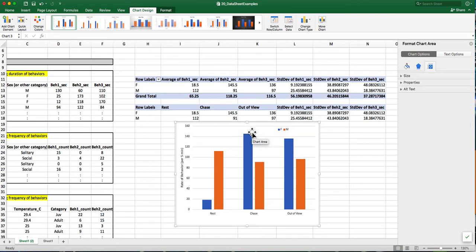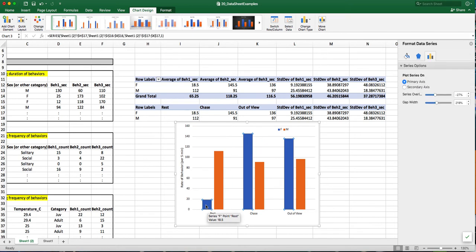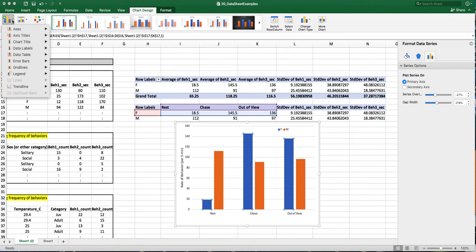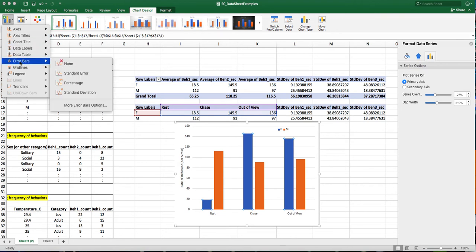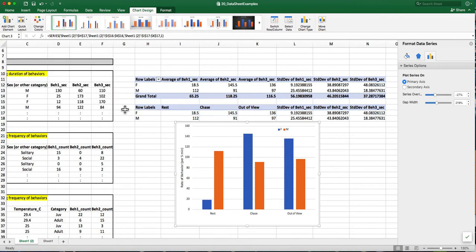So now I want to add those standard deviation error bars. So I click on one of the bars, go up here to the add chart element, click on that, select error bars, and then the very bottom, more error bars options.